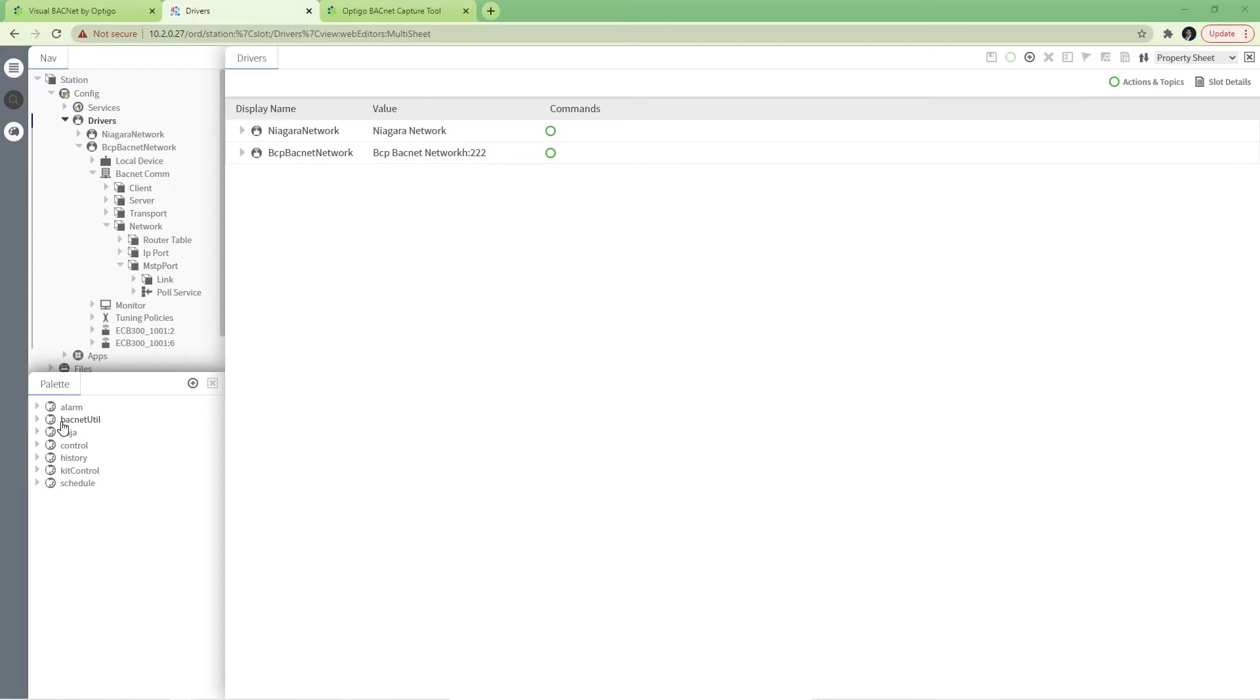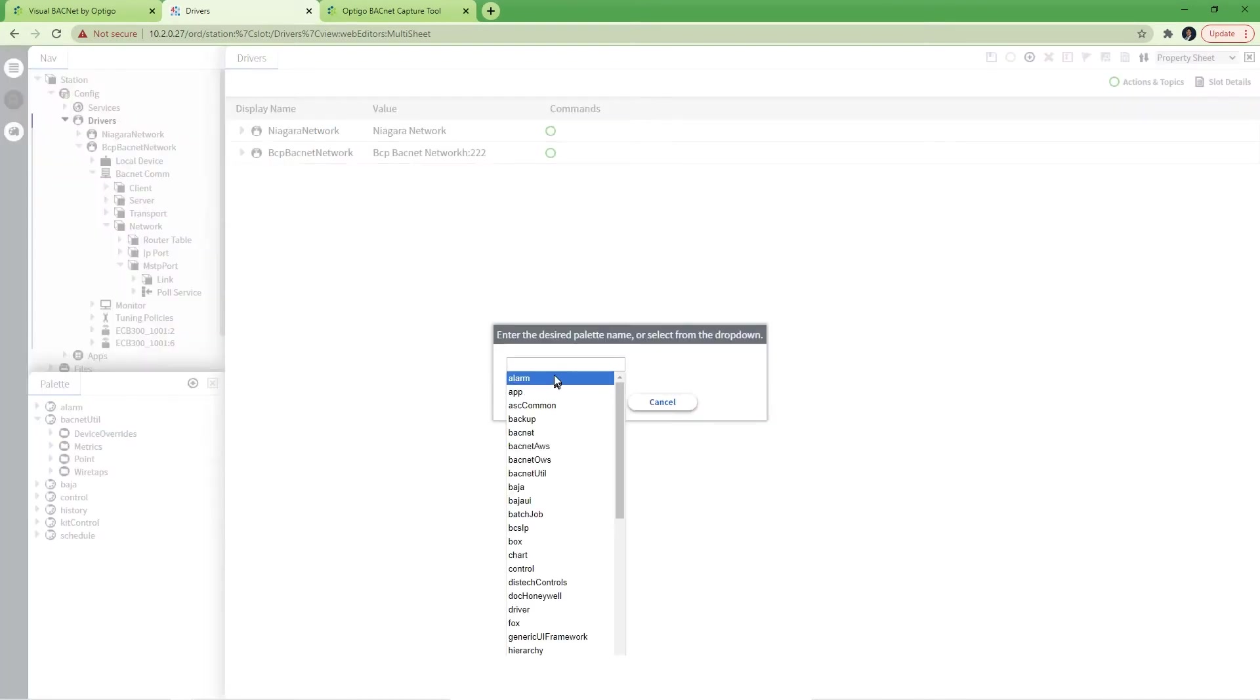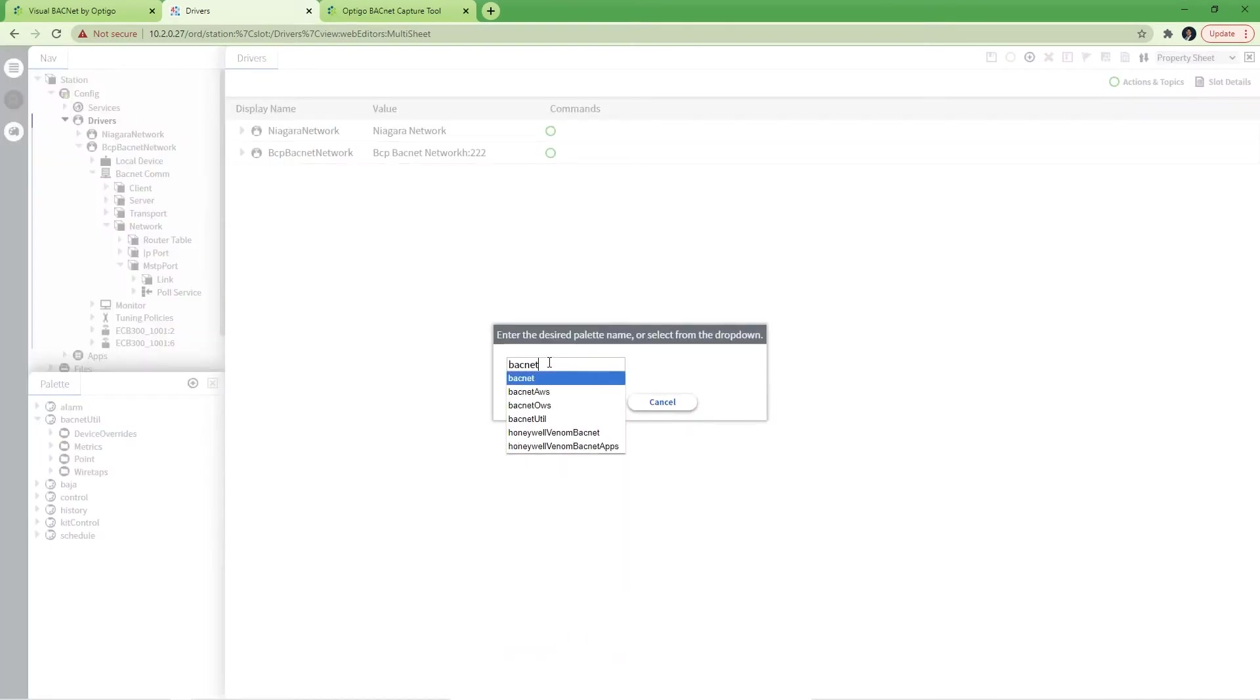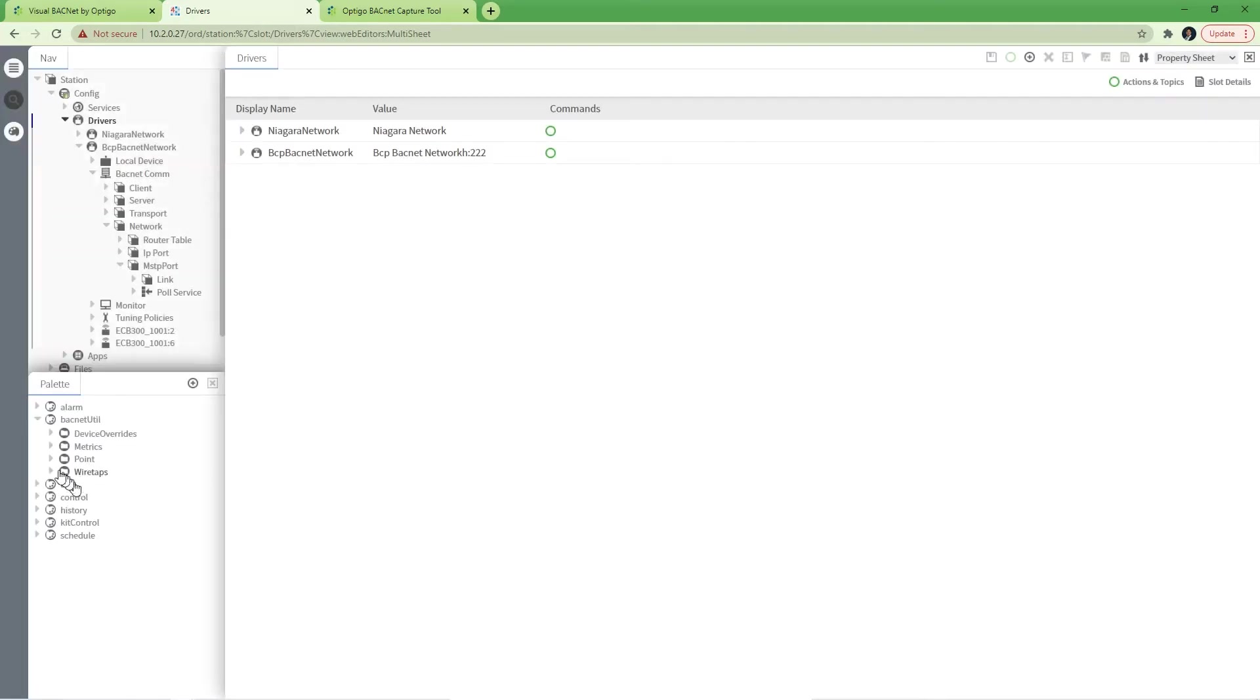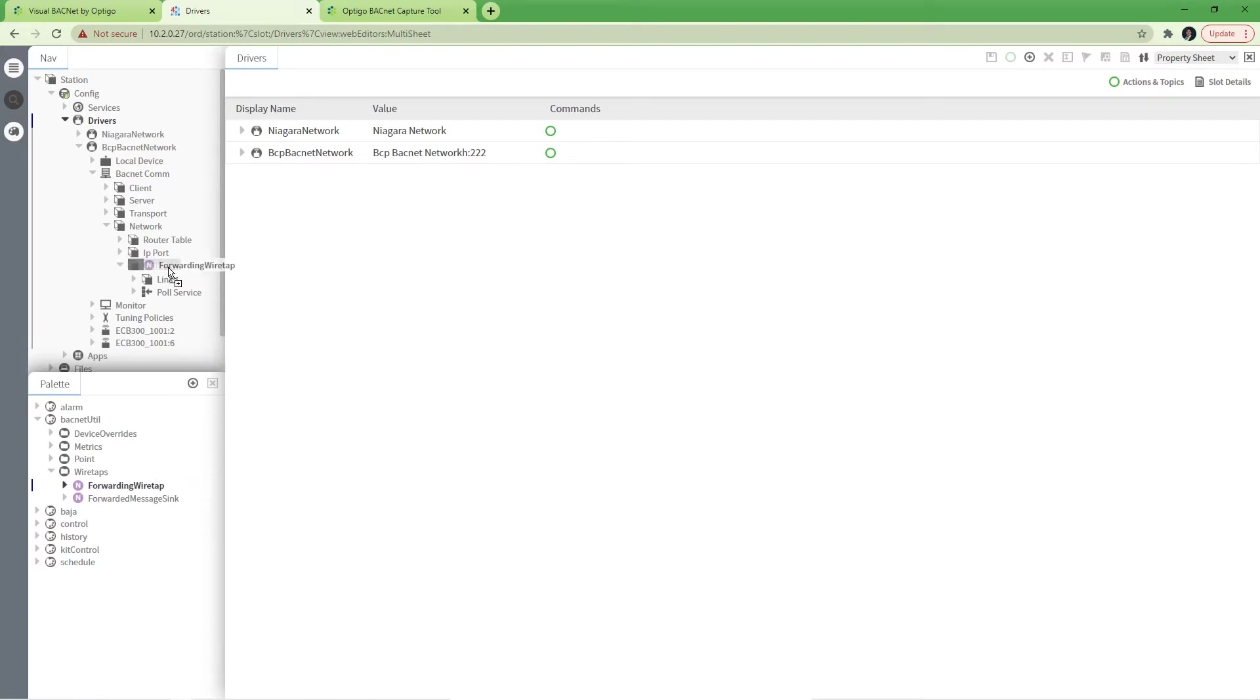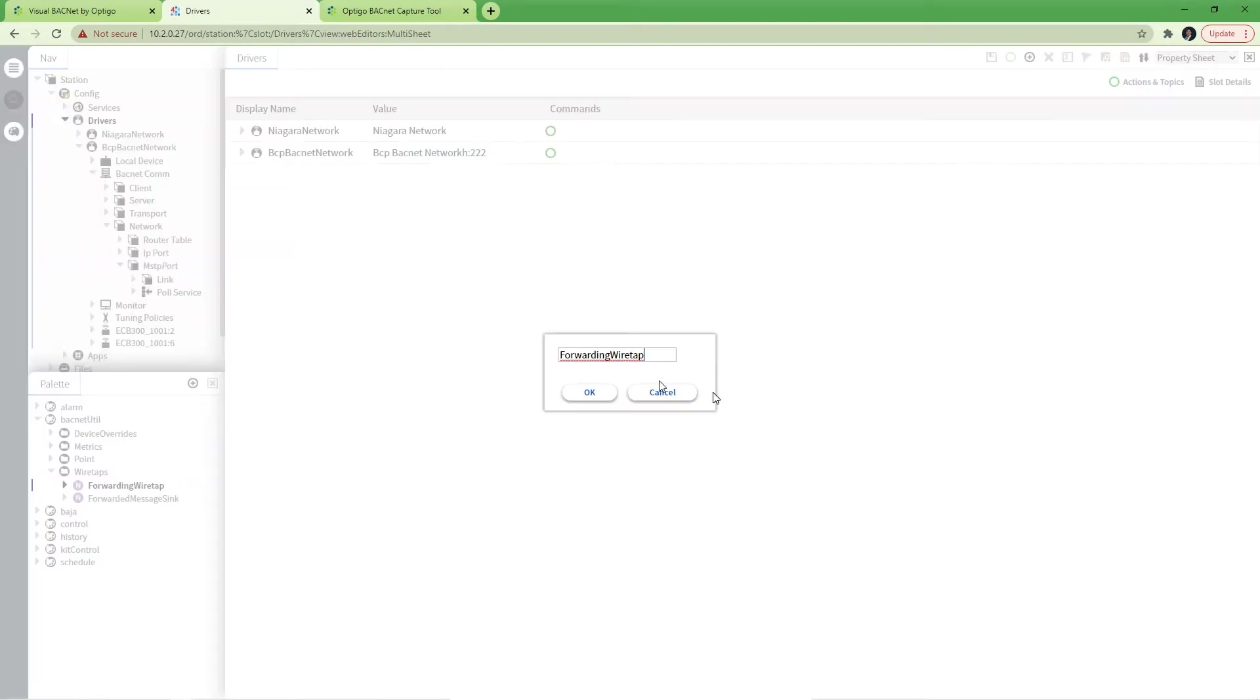First bring up the pallet, go to your BACnet util pallet. If you do not see it here you can bring it up. From there go into wiretaps, forwarding wiretap. We're going to drag and drop this directly into the MSTP port.